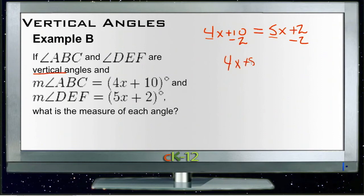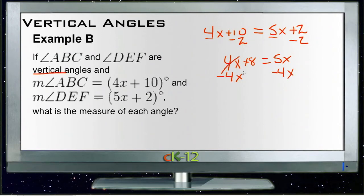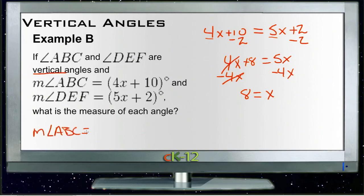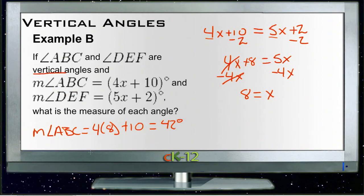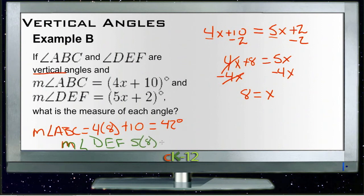Subtracting 2 from both sides gives 4x plus 8 on the left and 5x on the right. Then subtracting 4x from both sides, the 4x's cancel, giving 8 equals 5x minus 4x, which is just 1x. So x equals 8. The measure of angle ABC is 4 times 8 plus 10, which is 32 plus 10 equals 42 degrees. The measure of angle DEF is 5 times 8 plus 2, also 42 degrees — which makes sense since they are vertical angles and should be equal.